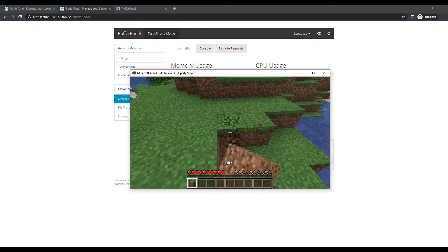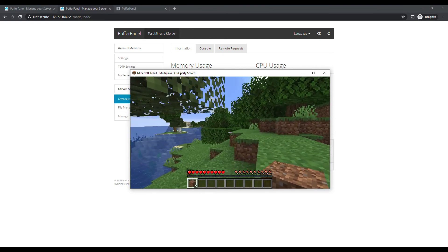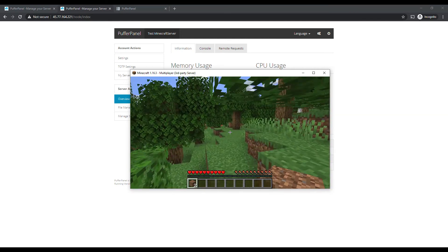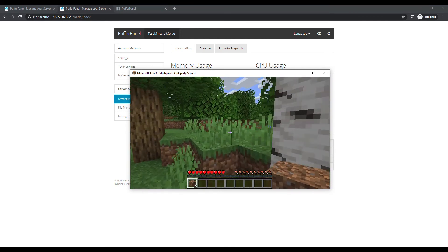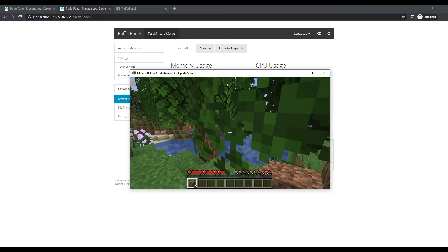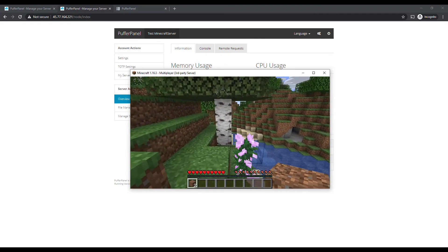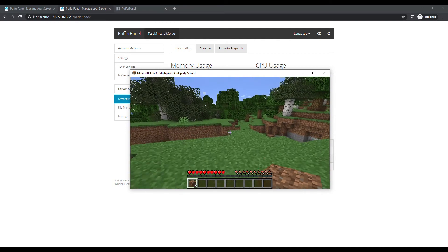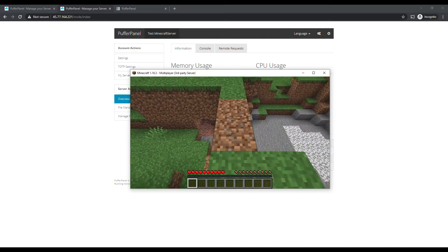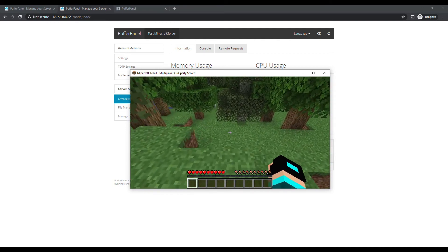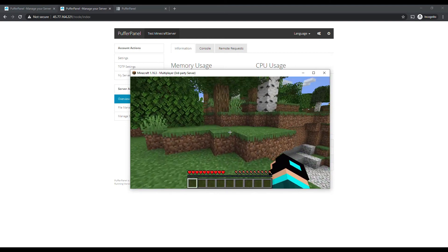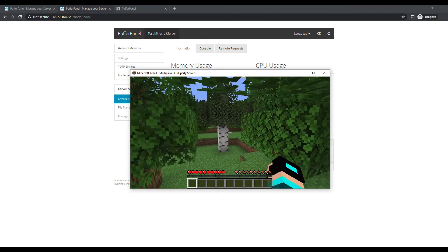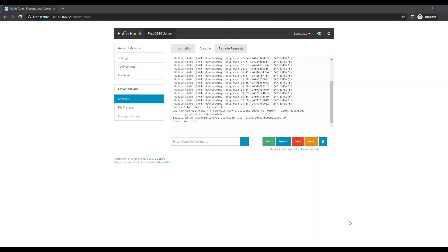Usually if you see a server running kind of slow it's because you're not on SSDs, but this is on an SSD Linux server so it should run pretty flawlessly. There you guys have it — how you can install Minecraft and CSGO on PufferPanel and get it set up. Before I end the video I'm going to go back to that CSGO server and make sure we can connect to it.